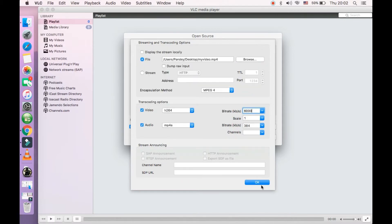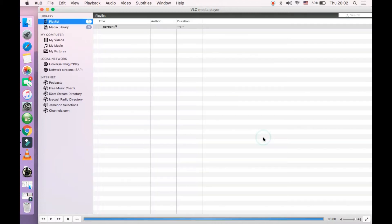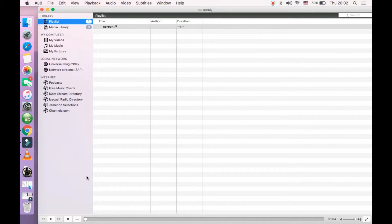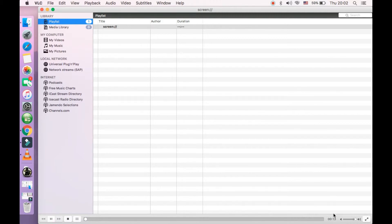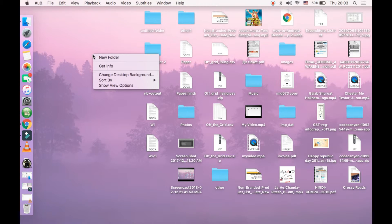Now click on open. Now it has started recording your screen. You can see the pause option here, play and pause. You can see the timing here - 14 seconds, 15 seconds. So that means it's recording the screen right now.